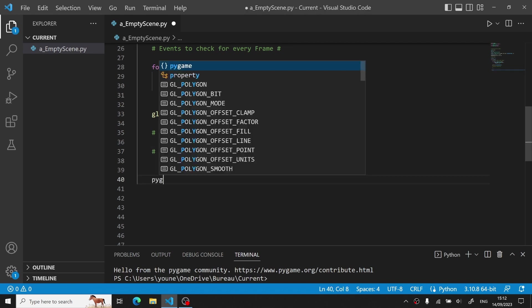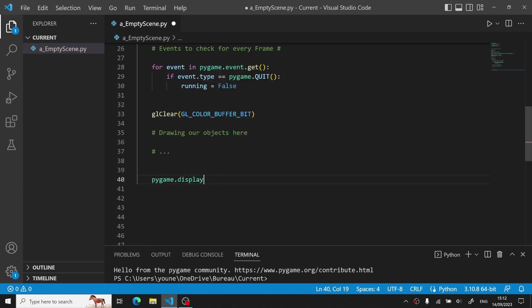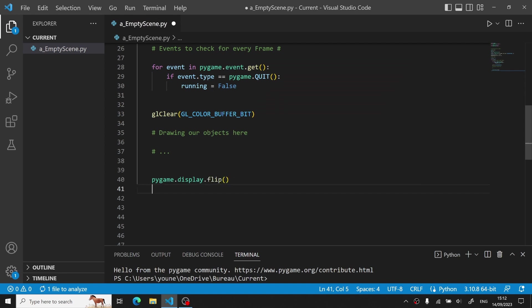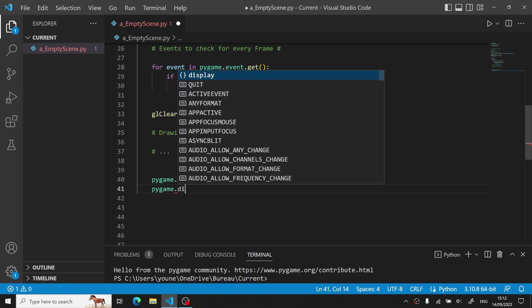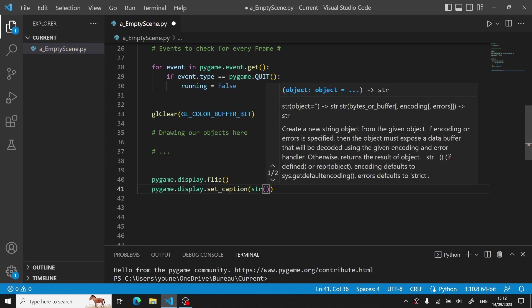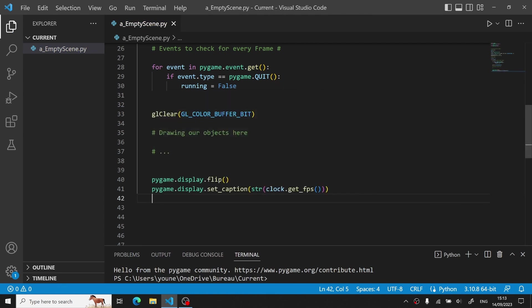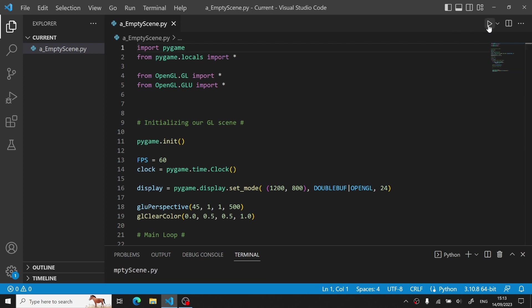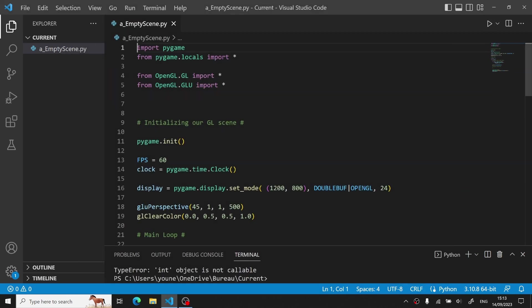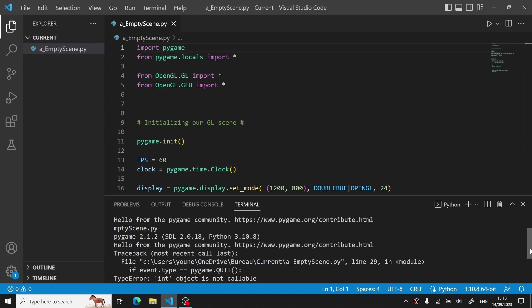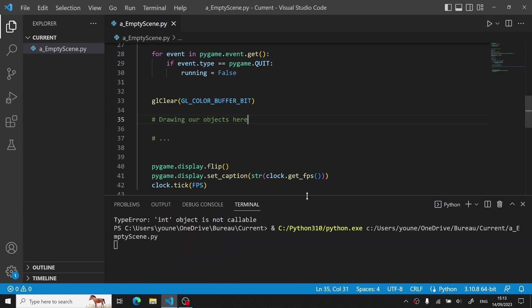After supposedly drawing all our objects, we update the display with the changes we've made. Then we set the window caption to display the current FPS to know how heavy the rendering is for our computer. And we control the frame rate with the clock.tick FPS. Now we run our code. After fixing the slight error I made earlier on the pygame.quit condition, we want to actually check if it's a quit event. If it is, then we just close the window.